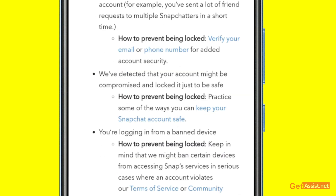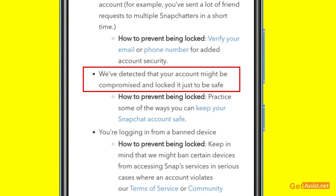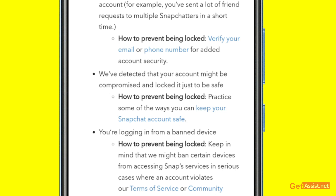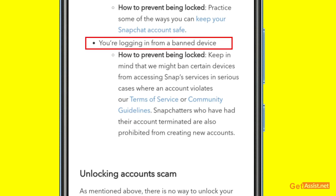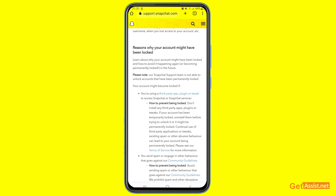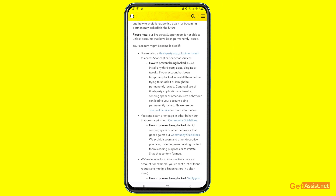If Snapchat thinks your account has been hacked, they may also lock it to keep it safe and prevent the hacker from accessing it until you verify your identity. So if your account is locked, it could mean the hacker was trying to get in and Snapchat put a lock to protect it — you should be able to recover it. Also, if you are logging in from a device that was previously banned by Snapchat, you will not be allowed to access Snapchat using that device.